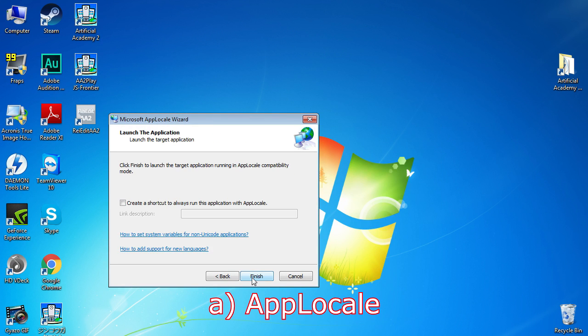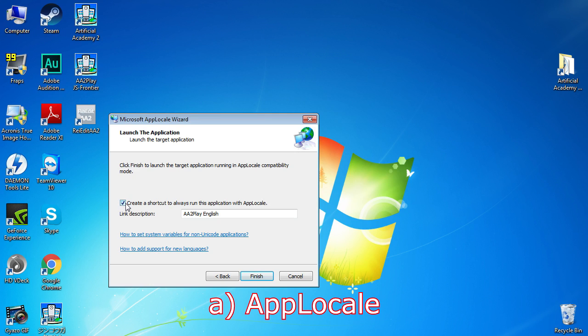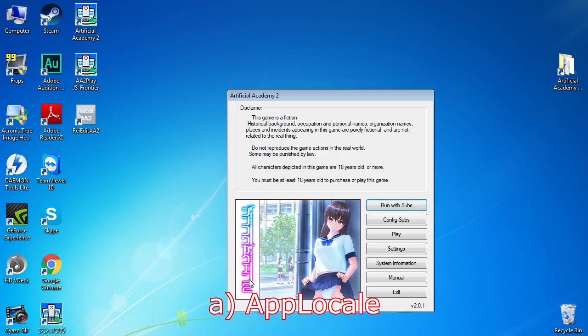But using App Locale every time when you want to play the game is annoying. So you can create a shortcut that will launch the game using App Locale automatically. After you create it, you go to start menu, find it and just drag or copy it wherever you want.